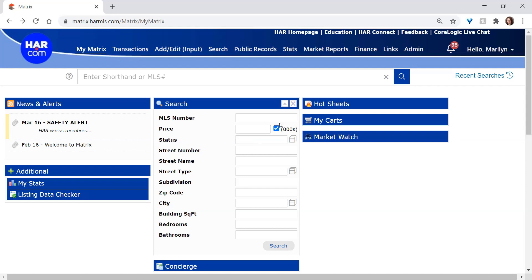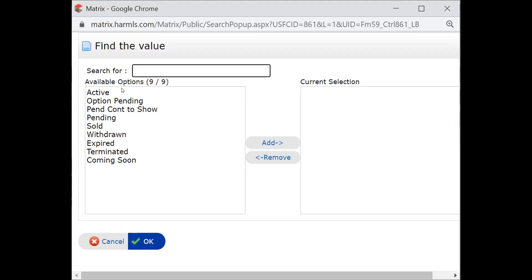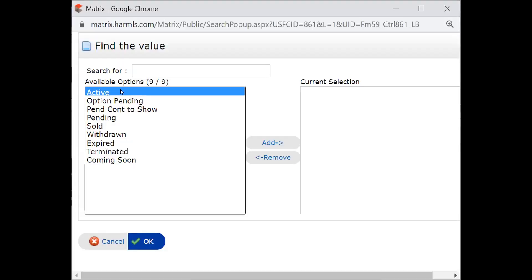The next field down is status, and off to the far right there's a little icon for a multiple, letting you know that those are multiple choice lists. So if you click on that, you'll get a little popup. And in that popup, you're going to see your different statuses that are options.